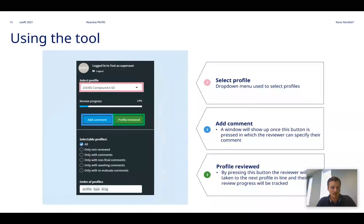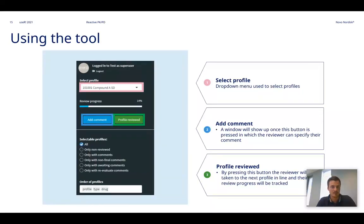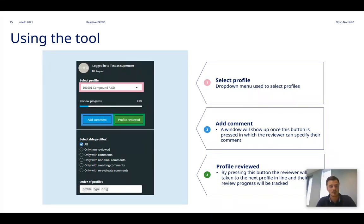Here I've highlighted three features. The first one is the select profile, which is a dropdown menu used to indicate the currently selected profile but also to swap between individual profiles.